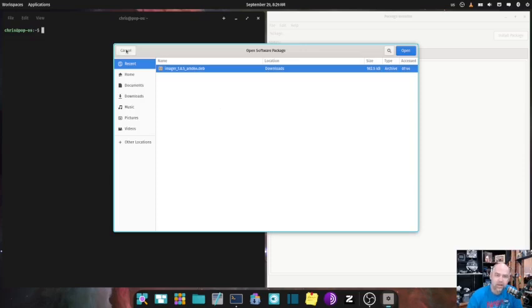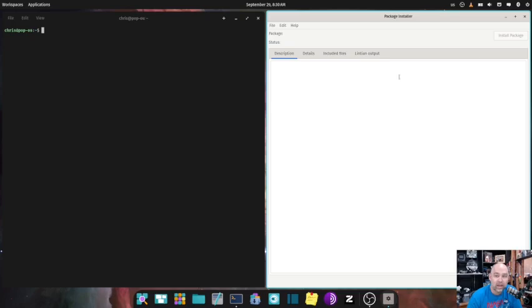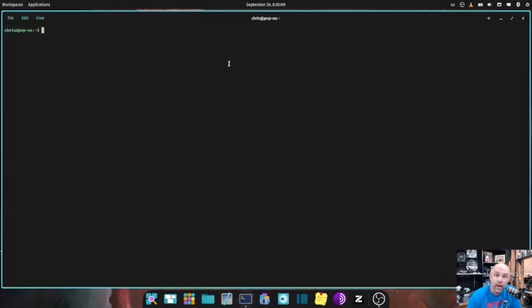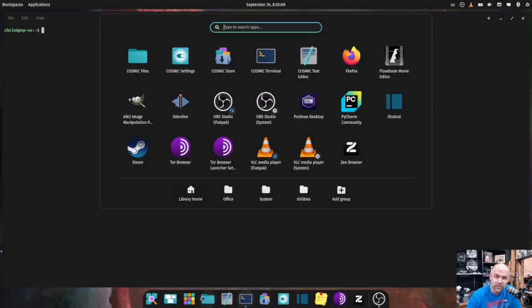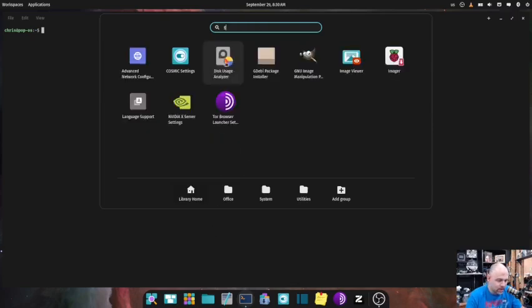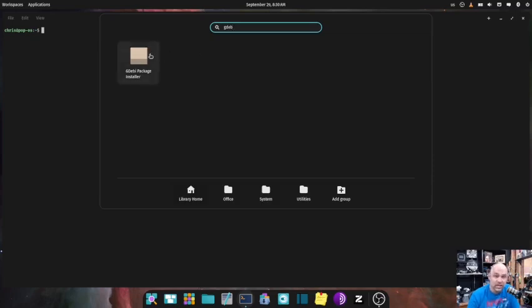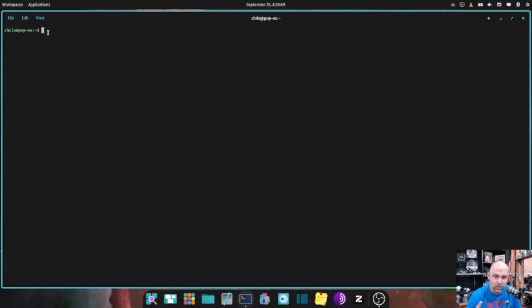.deb files are like, I try to relate them to an ISO file. They contain everything you need to install the file, to install the program. And so that's what we're going to do today. We're going to learn how to do that. That's the first. GDEB is the first way that you can do that. I saw this on a post from a user on Reddit, and this is what he said that he likes to use, and I can see why it's easy.